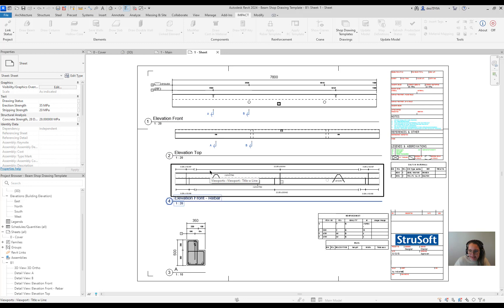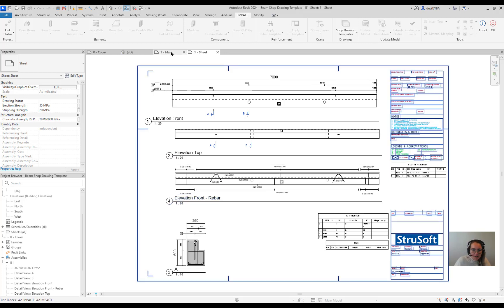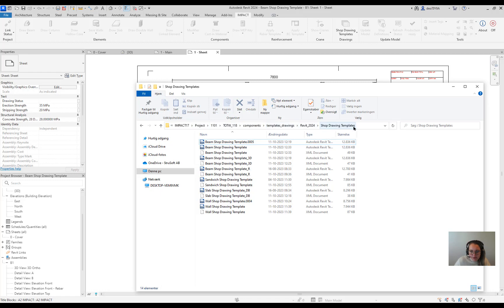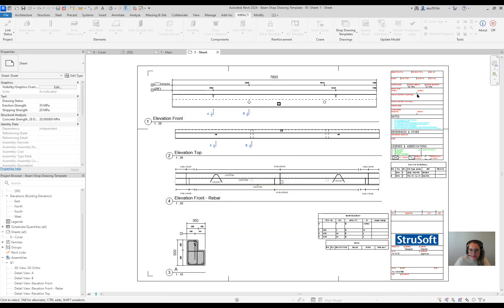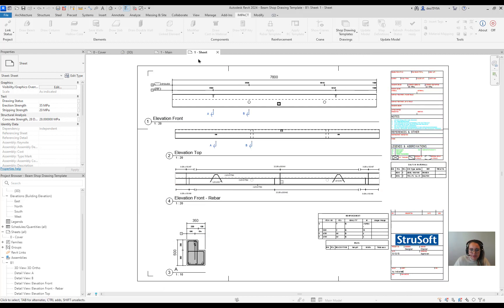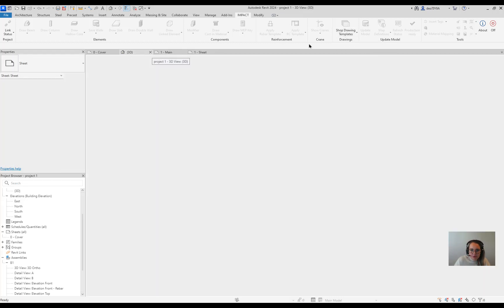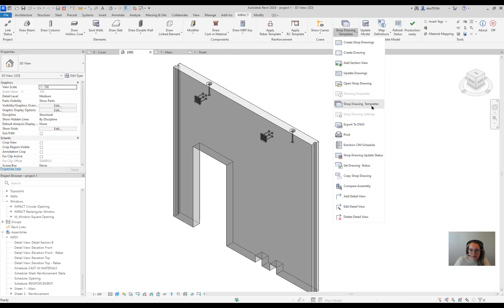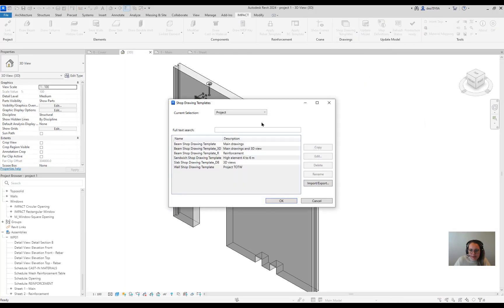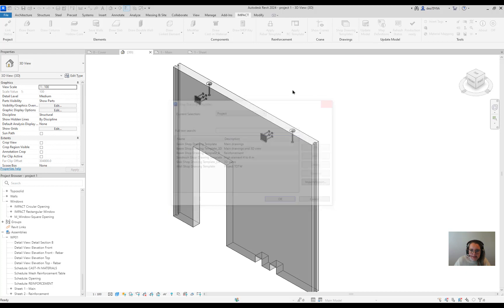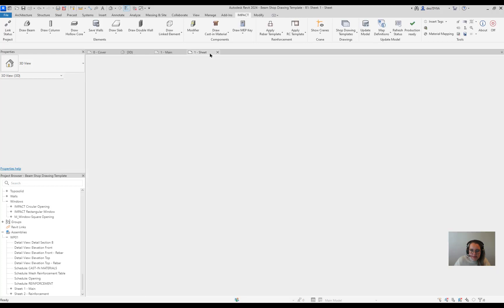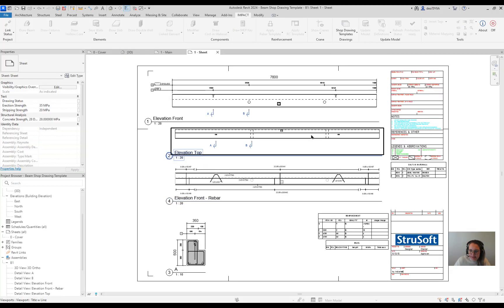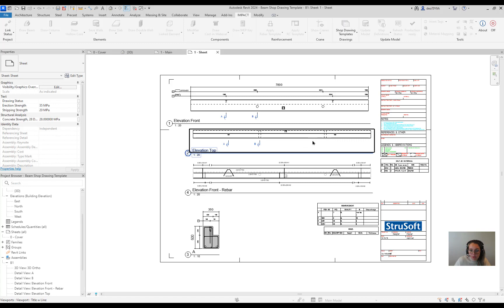Impact Revit will automatically open the template for you. So forget about going into the project browser and clicking a lot of times to get into the template file. This is in the past now. If you want to open a shop drawing template you're just going to go to our new functionality Manage Shop Drawings. Double click on it. And here it is. Here is the beam template that is open.